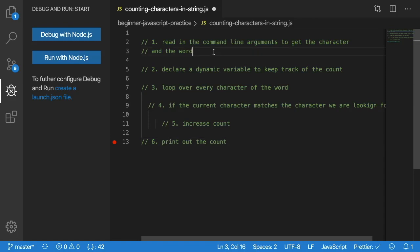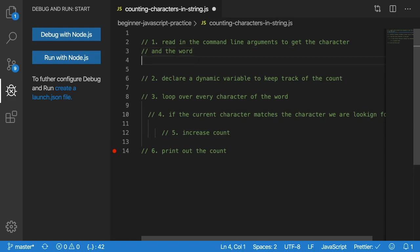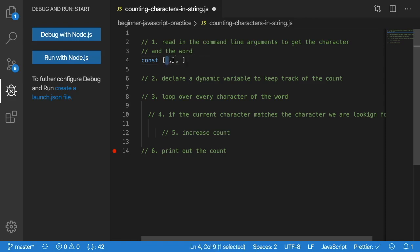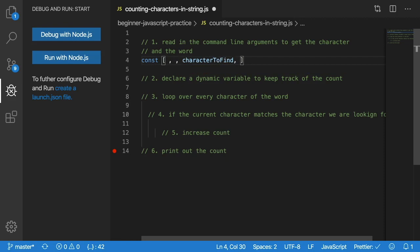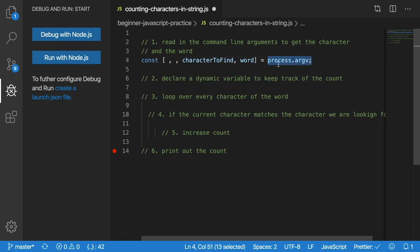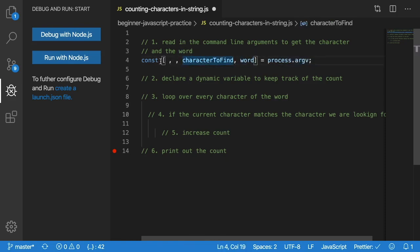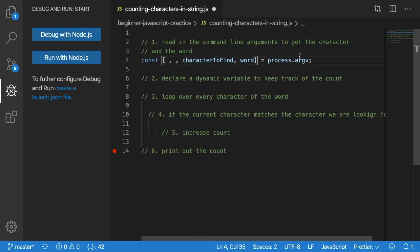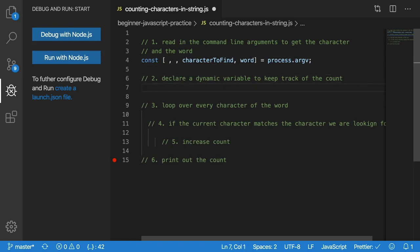Step one, reading the command line arguments to get the character and the word. So what we can do here is we can say const, declare an array. I could do two empty placeholders with commas, because those are going to be set to node and the path. And then we want the actual character we want to find, and then we want the word that we're trying to search over. We're going to set that equal to something called process.argv. And this is how you grab command line arguments when running in node. This will give you an array of strings, and then we're kind of putting those in constant variables here. This is an ES6 feature that you can do to kind of declare variables and set them equal to another array. So the second part is declare a dynamic variable to keep track of the count. So let's just say let count is equal to zero. That's pretty straightforward. This is what we're going to do to kind of increment as we find our characters.